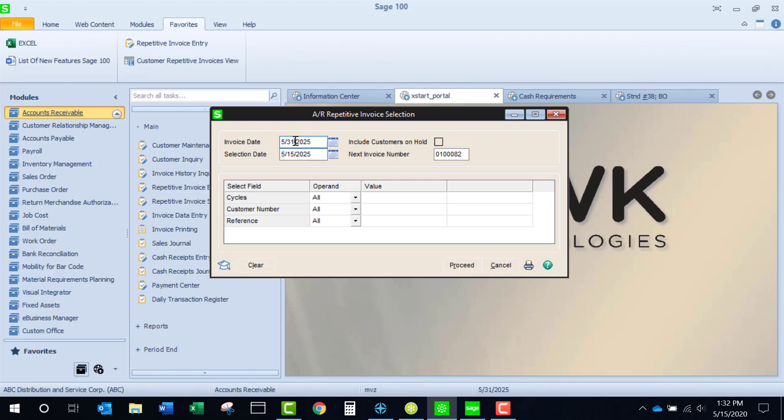And I'm going to change my invoice date to be the 15th also. I'm going to ask for all cycles, all customer numbers, and all reference numbers.